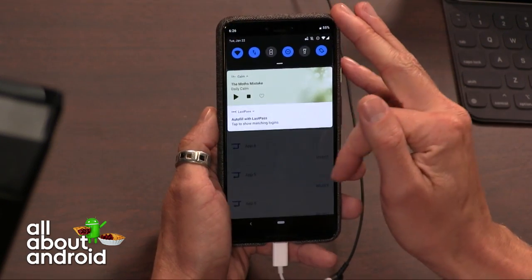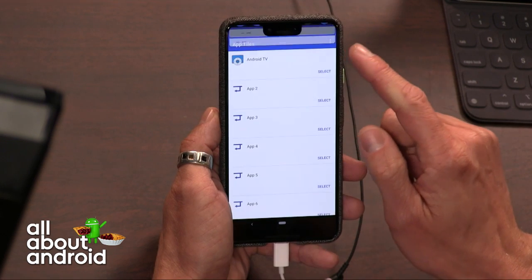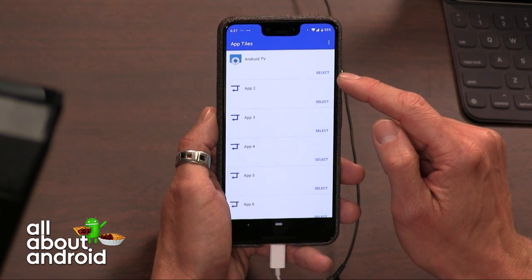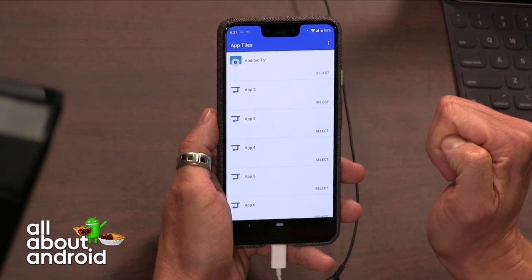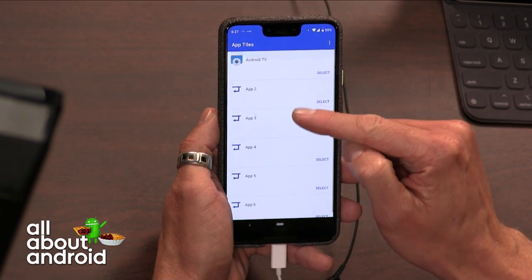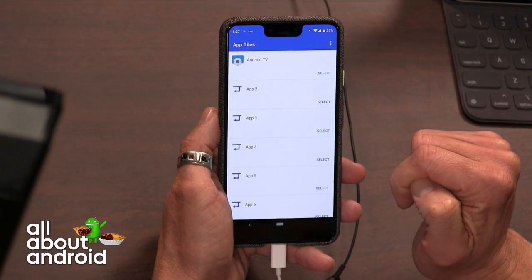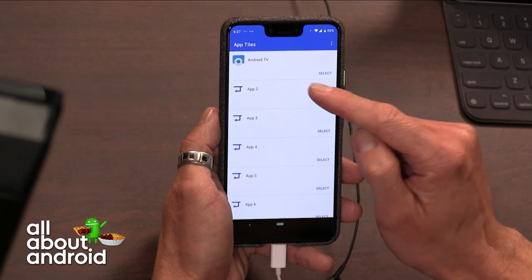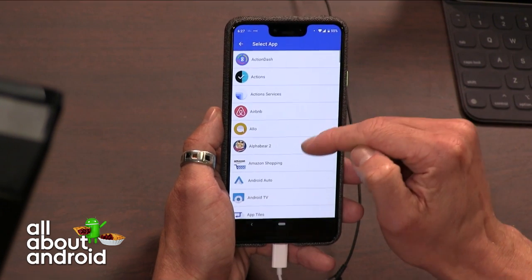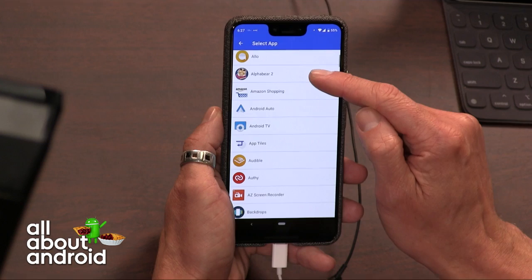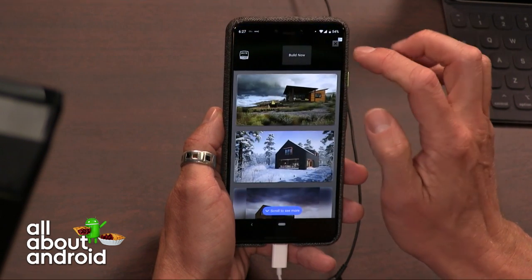App Tiles is super easy to use. I'm going to launch it here alongside you, Jason, so I can help explain it. When you launch App Tiles, it gives you six different tiles that you get to set. Once you set them to the app you want to launch, all you have to do is tap 'select' on any of the open app tiles and select the one you want. I chose Android Auto.